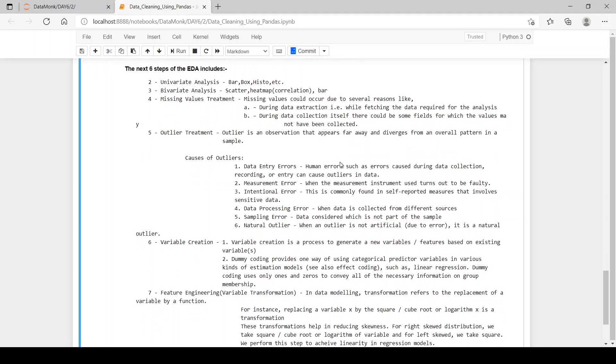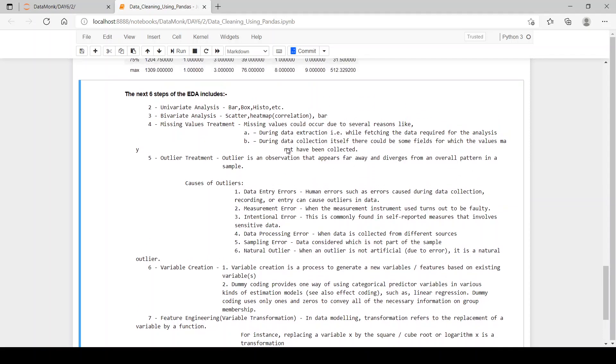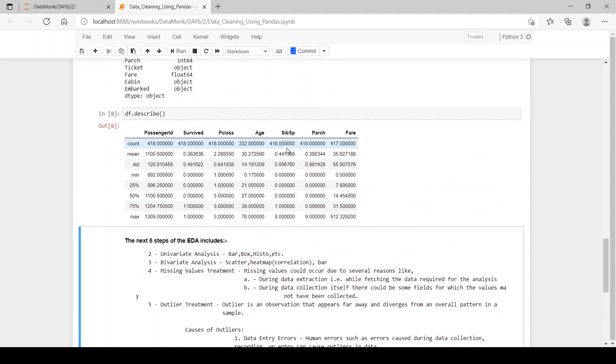Then step 5, outlier treatment. Outlier is an observation that appears far away and diverges from all the pattern in a sample. Now suppose the age is between 0 and 100 or maybe 150.